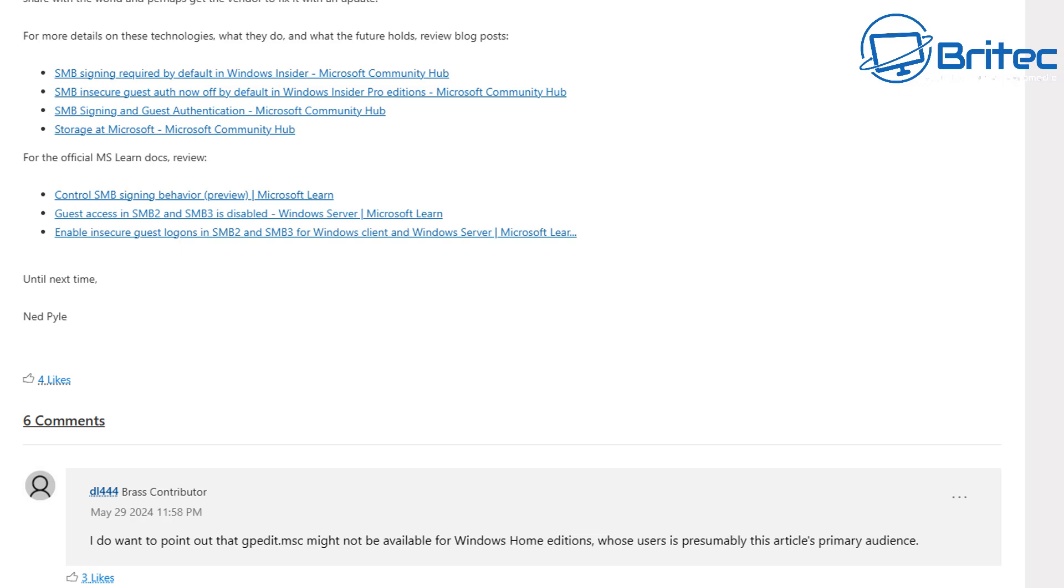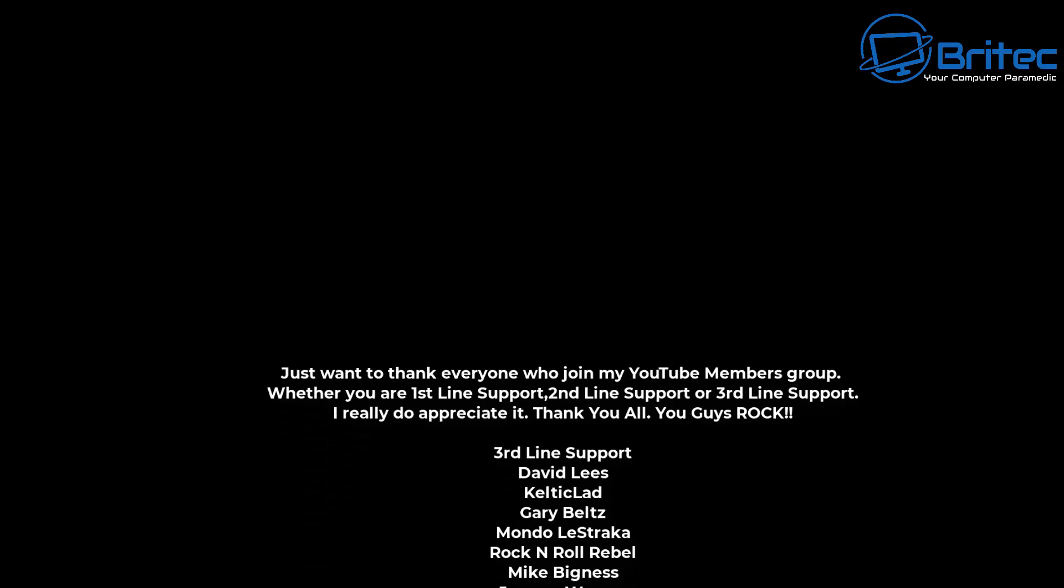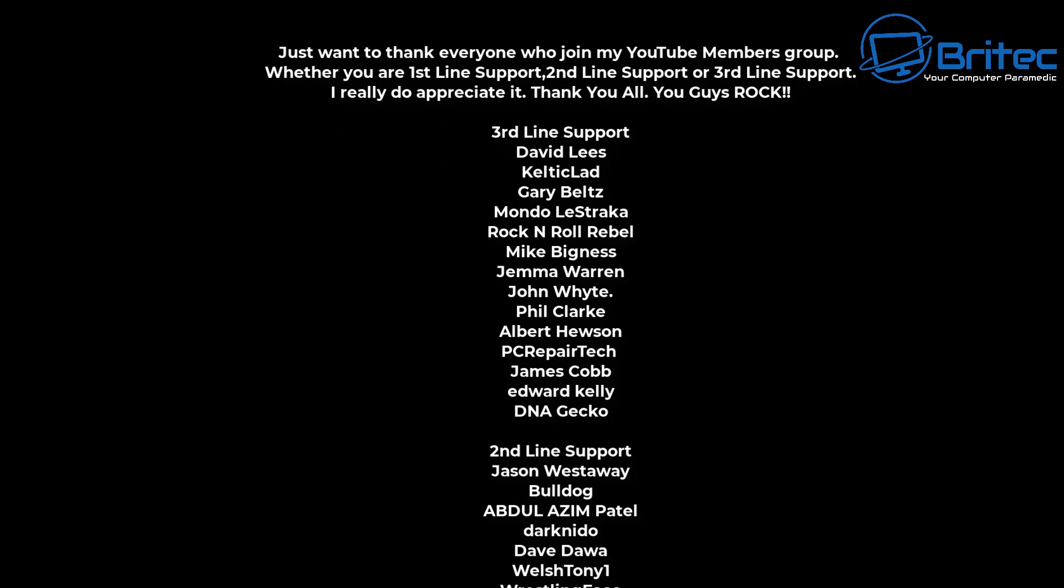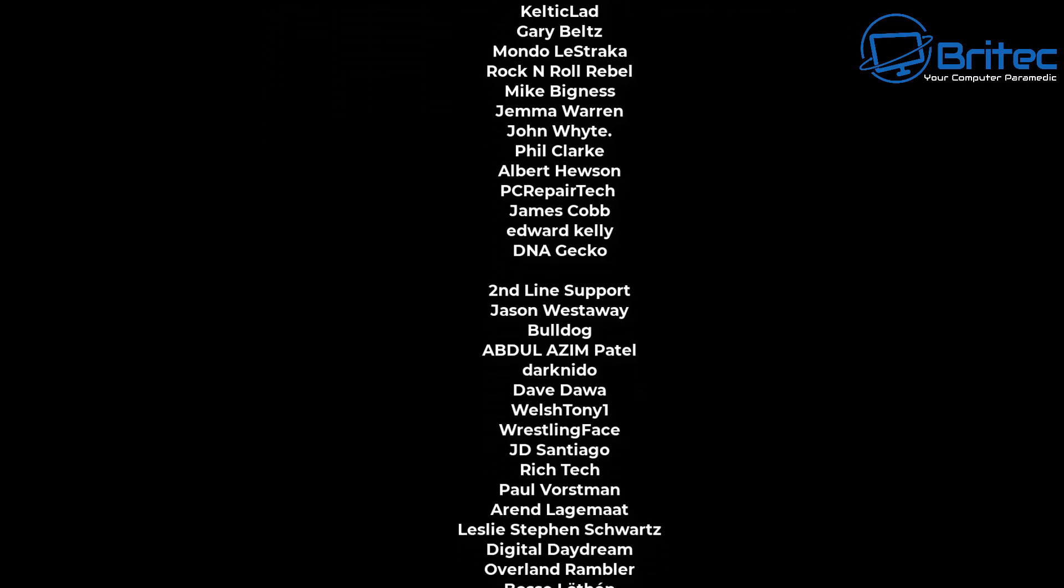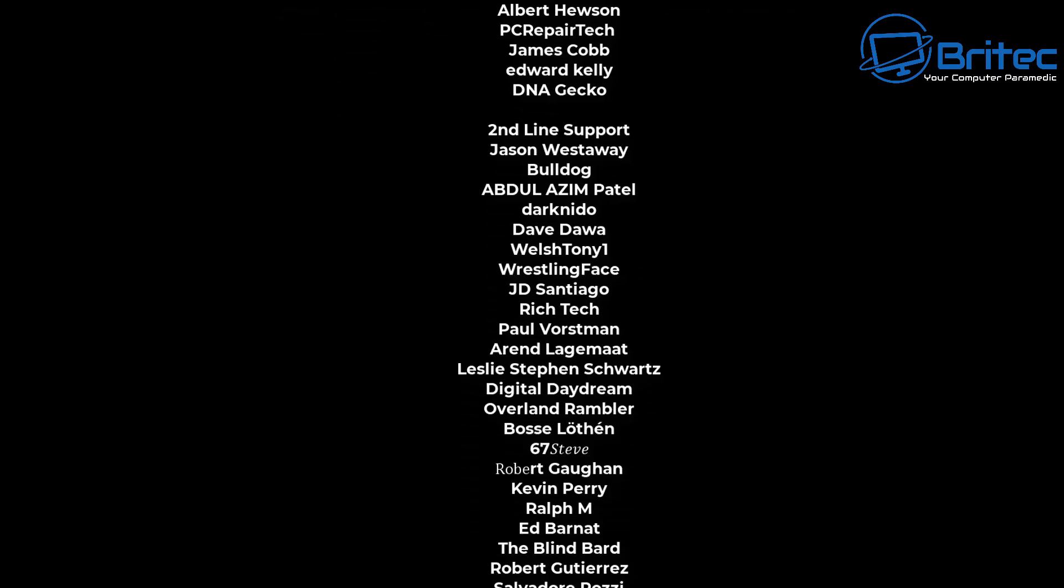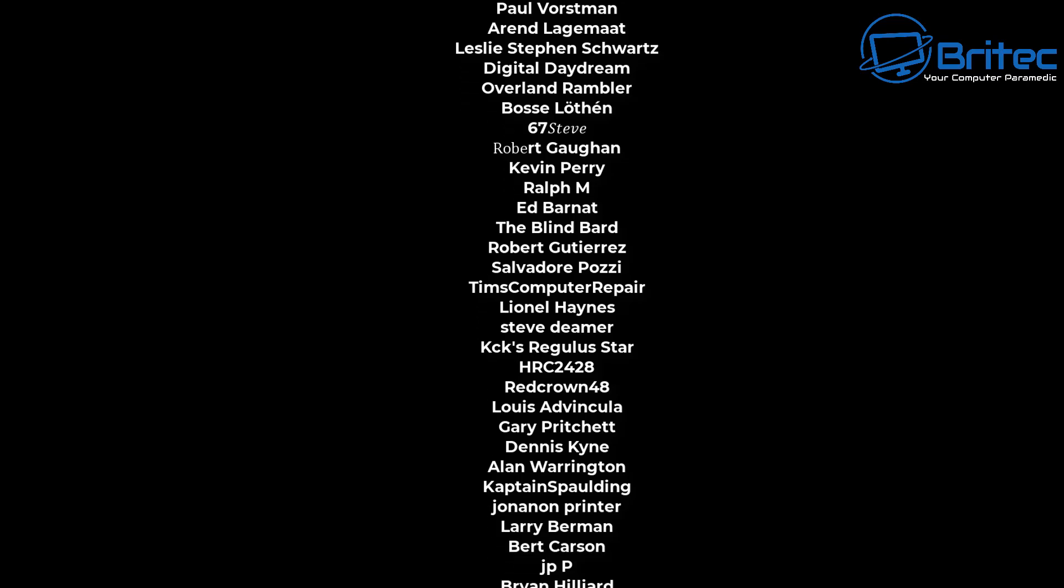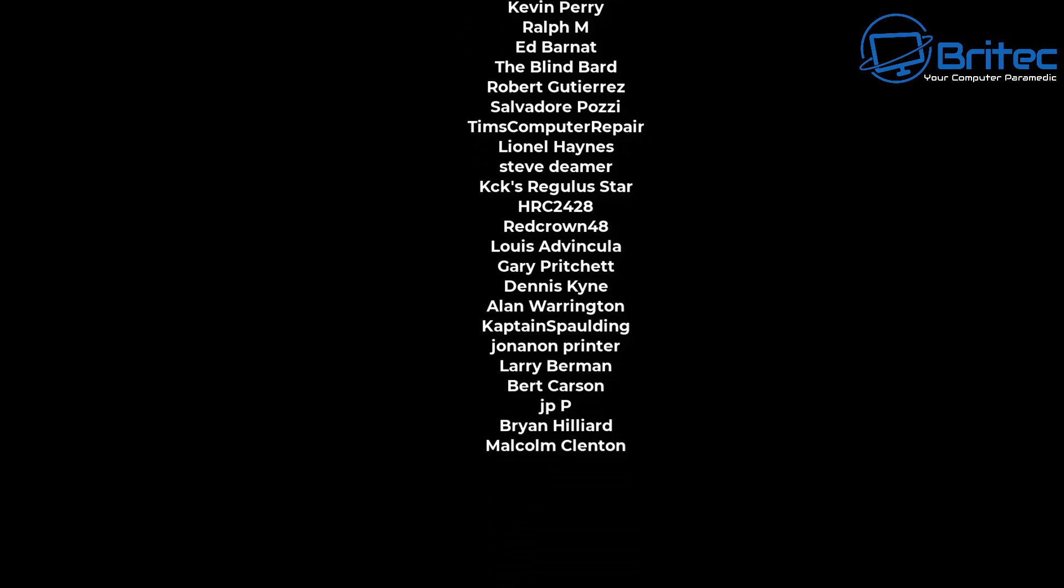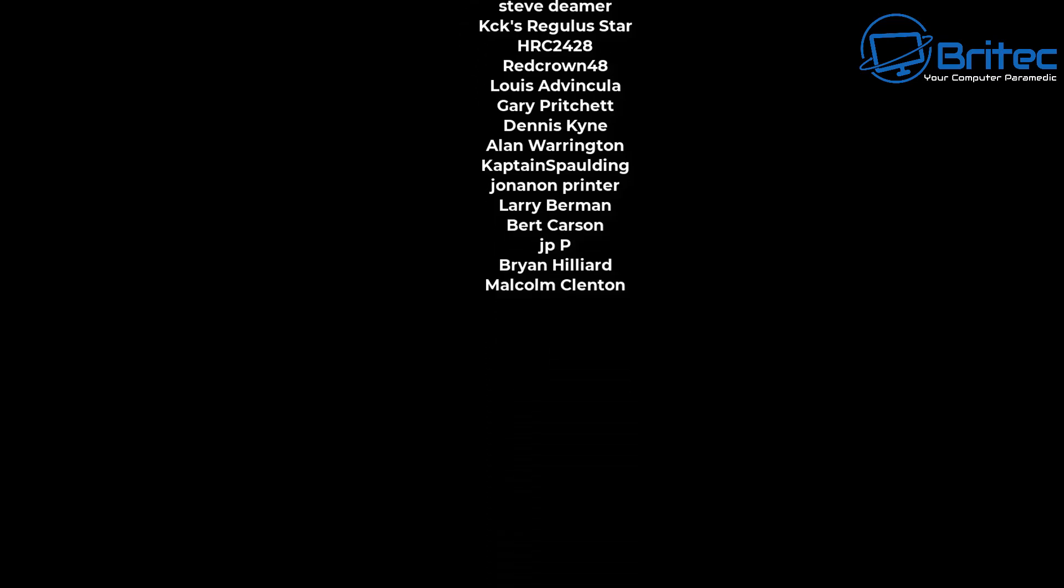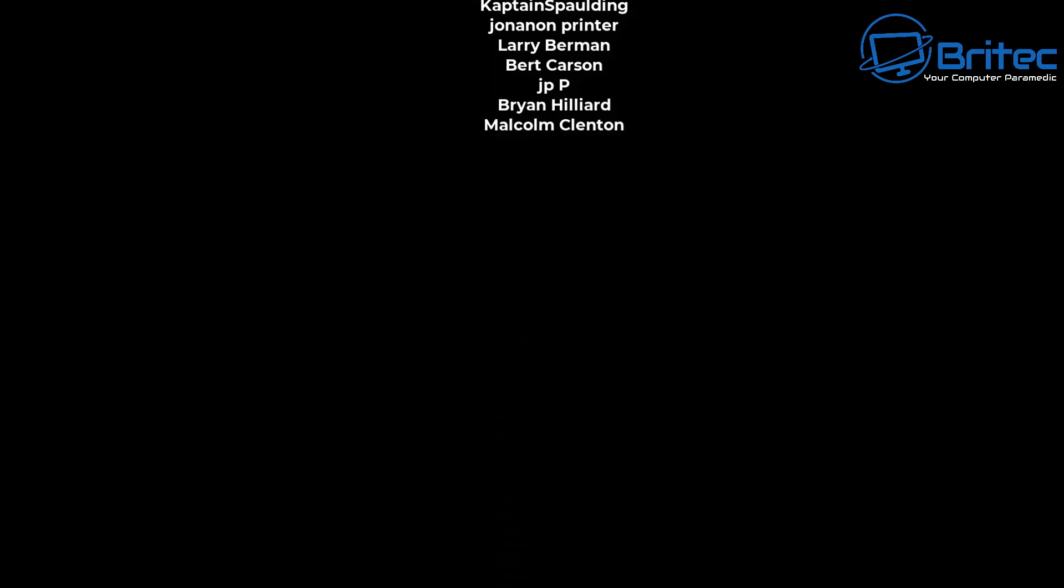My name has been Brian from BriTechComputers.co.uk. Just want to say a quick shout out to all my YouTube members who join my YouTube members group. I appreciate the support and I'll catch you in the next video or I'll see you on the Discord server for a chat. Bye for now.